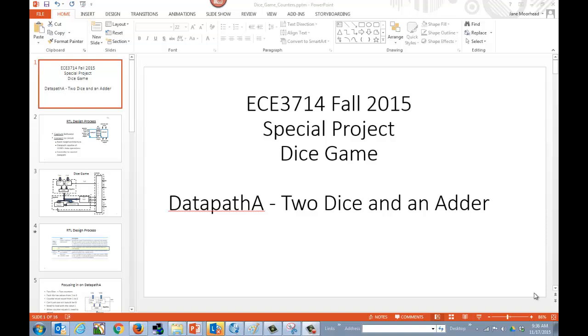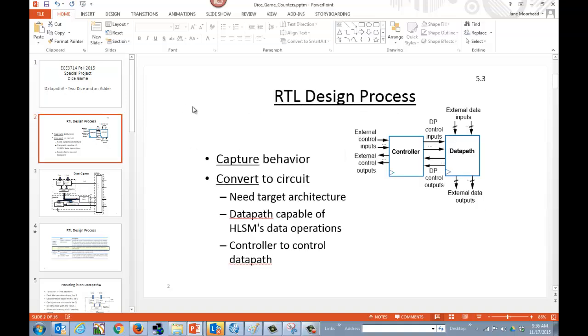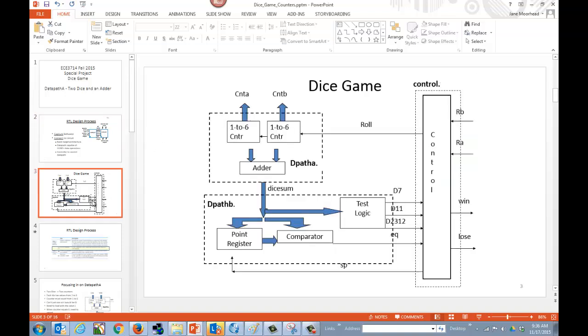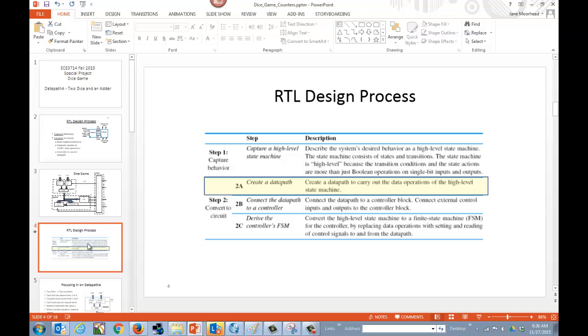Hi. Today I'm going to discuss initially the datapath A to build two dice and an adder for our special project. We know with RTL design we have our datapaths as well as our controller, and so we're going to design our datapaths. Taking a look at the dice game, we see that we actually have two datapaths that we're going to design. There's datapath A as well as datapath B. We know that for our RTL design, basically our datapaths are the devices out of our library that handle those data operations.